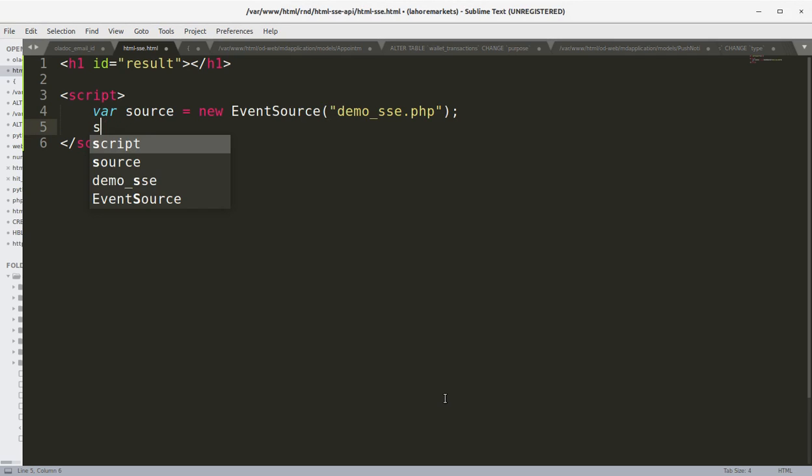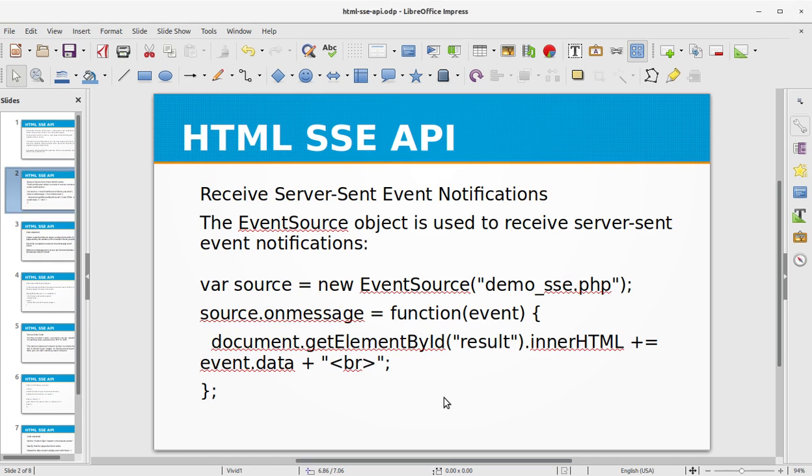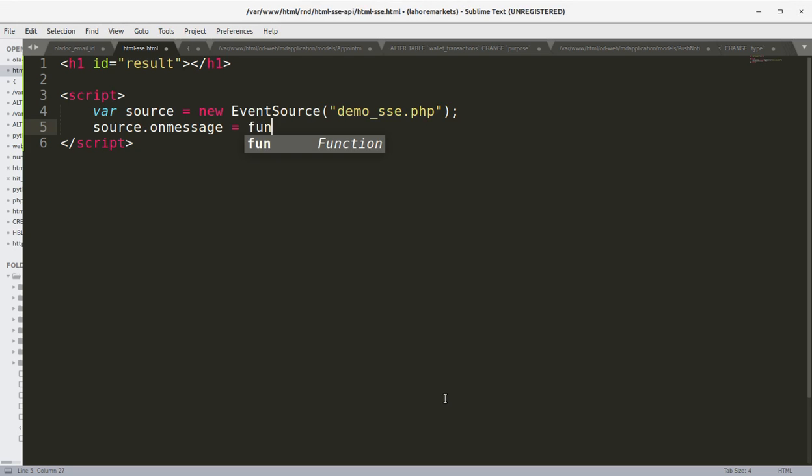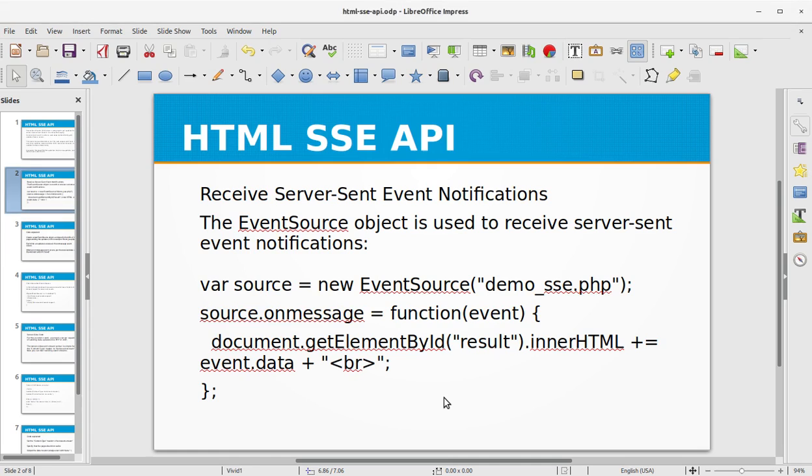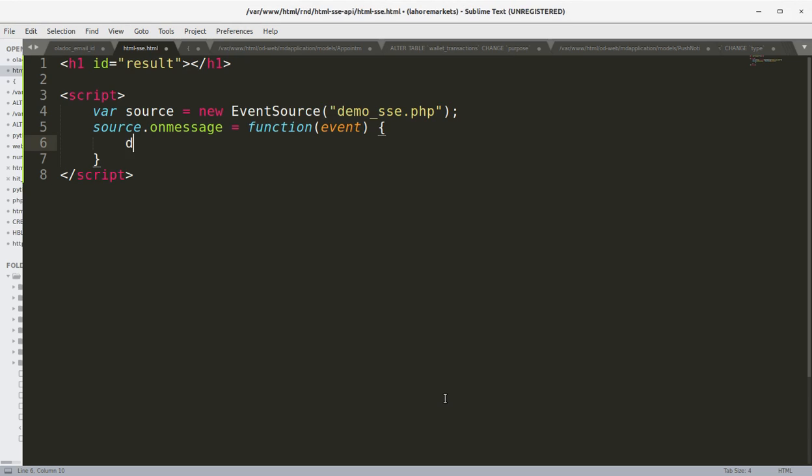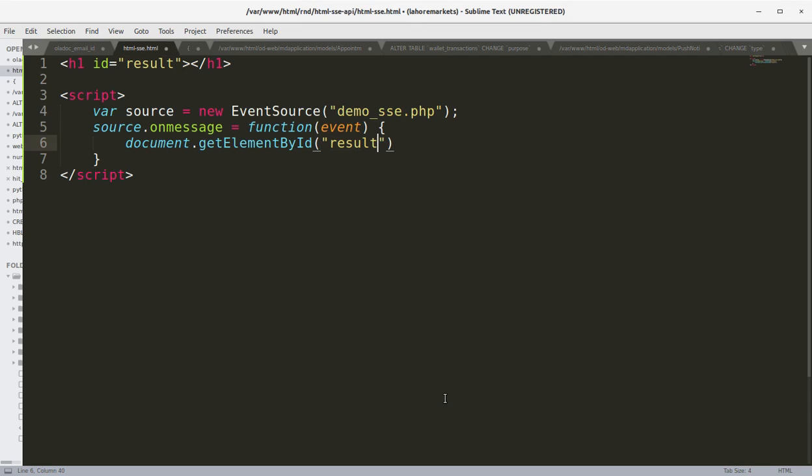The second step is to listen to that source and process the data that is being returned from the source. So what we are going to do is get element by ID result, that is the ID of the h1 tag that we declared above.